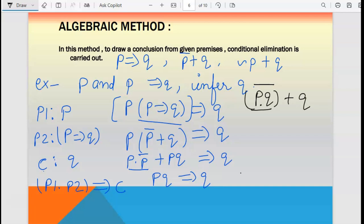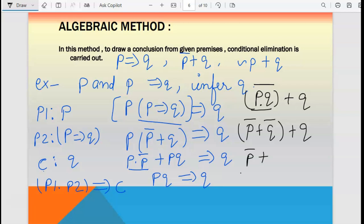Now apply De Morgan's second law to (p·q)-bar: it becomes p-bar plus q-bar. So we have p-bar plus q-bar plus q. Now q plus q-bar equals 1 by the complementarity property. So we get p-bar plus 1, and p-bar plus 1 equals 1 by the property of 0 and 1. The result is 1 — proven. You should be clear on De Morgan's rule 2 and these 0-and-1 properties.